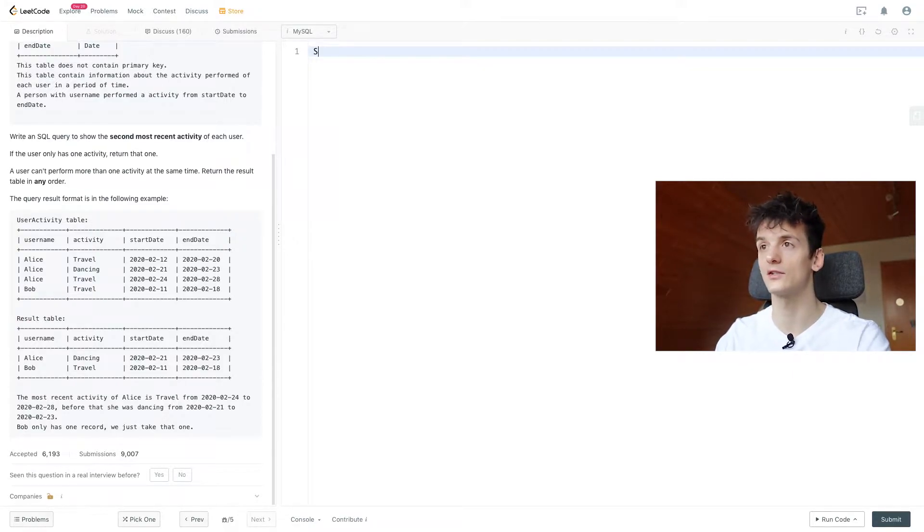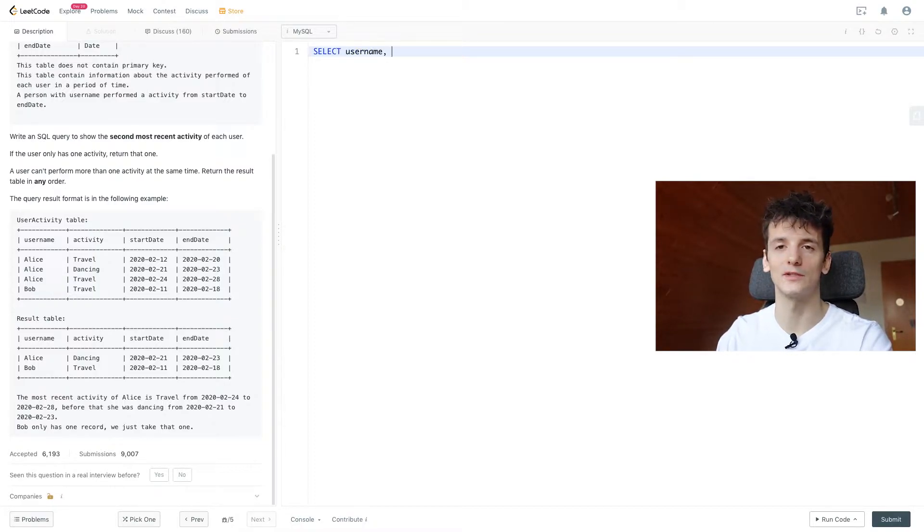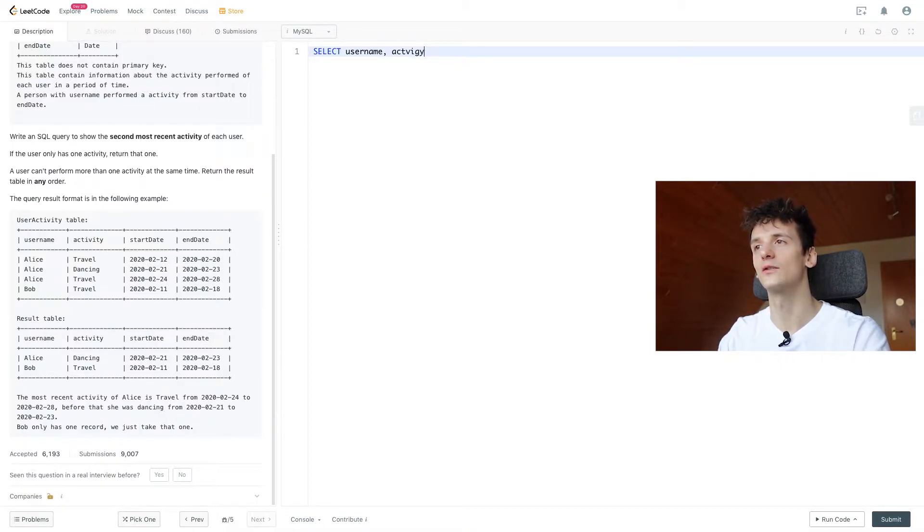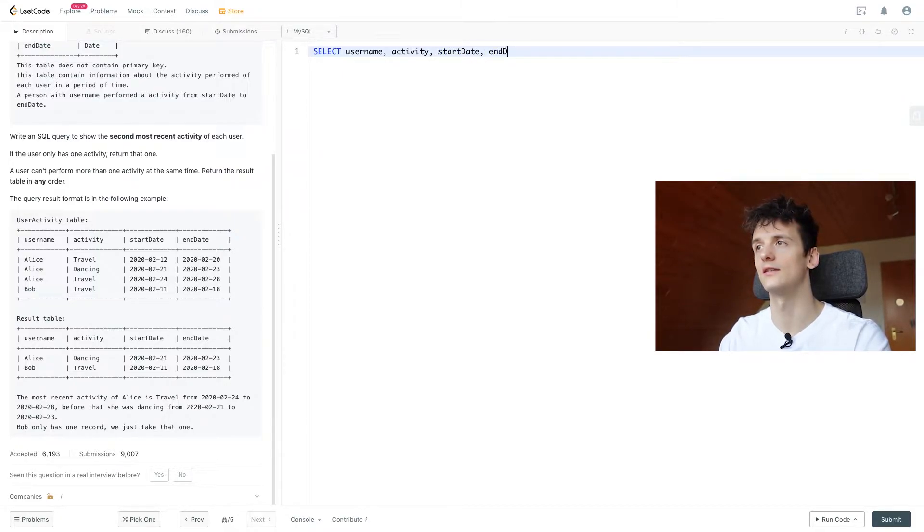But then again, I'm using one of the simplest window functions, which is rank and that is one of the most common use cases as well. So let's just get into that by selecting all of these columns we have in our user activity table. Start date, end date as well.